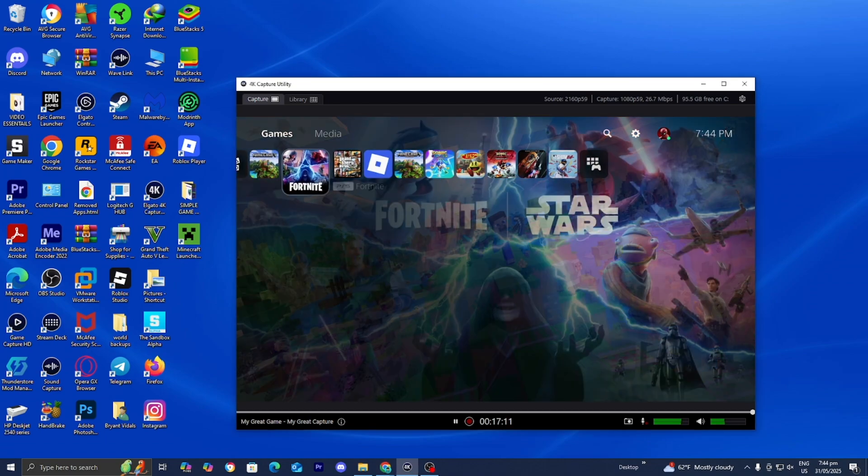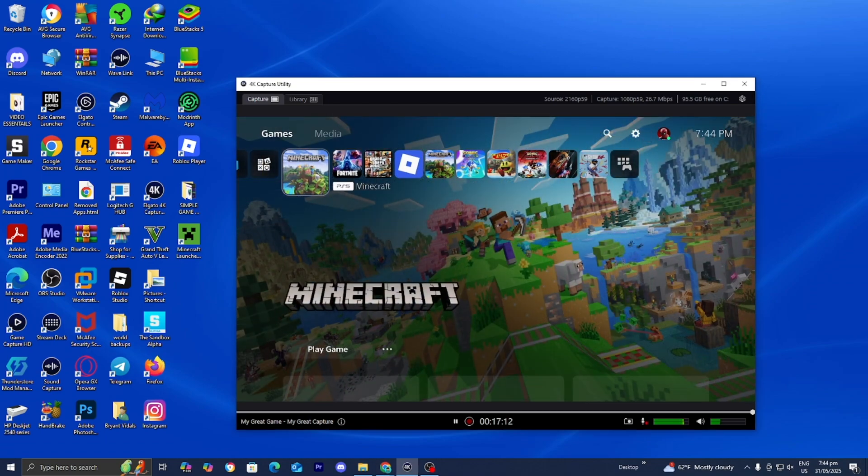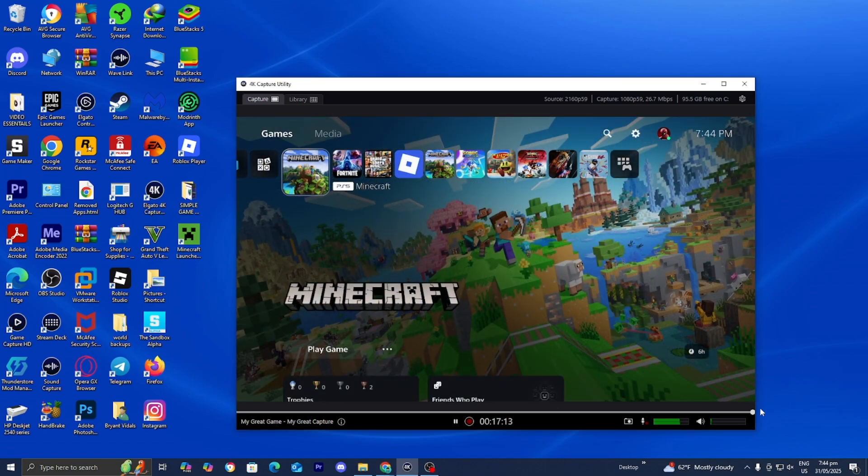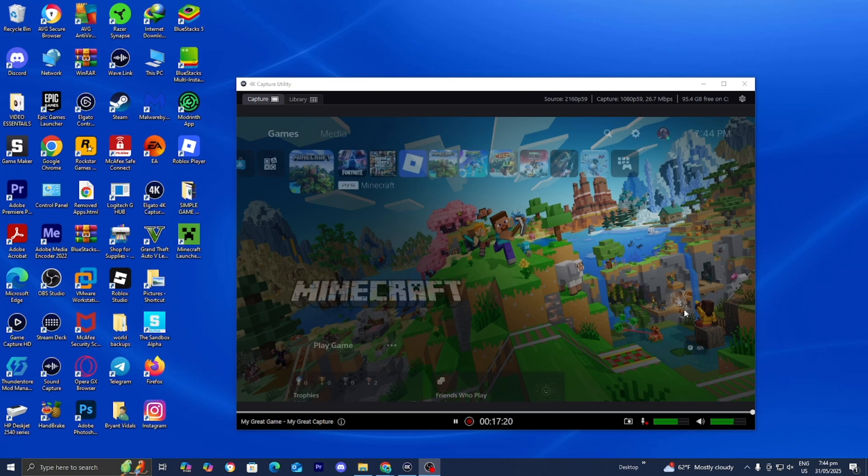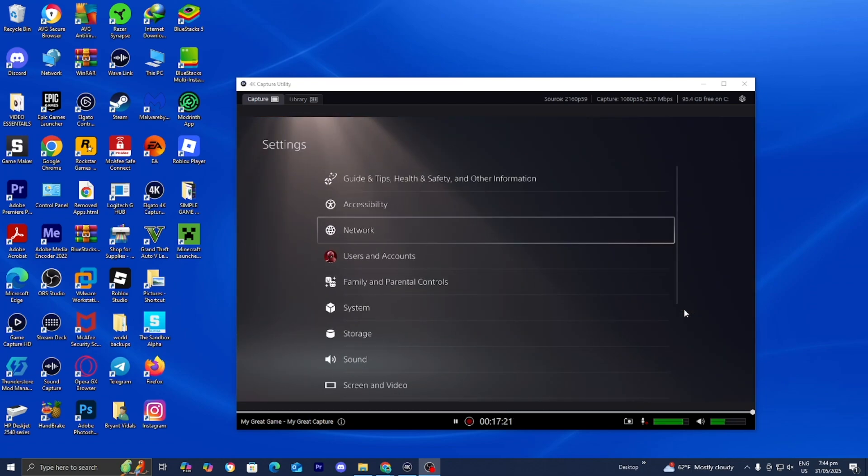Alright, now sometimes what you may need to do is actually adjust these settings within the console itself. So let's say, for example, you're trying to record on a PlayStation 5, and it's just not working for you, you're not getting the signal, then you need to go ahead and press on settings.